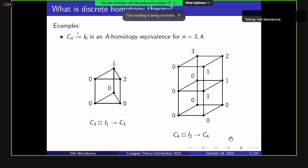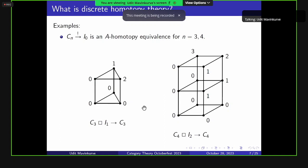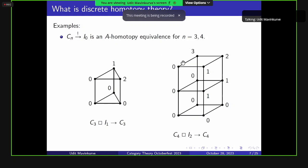I'll give the diagrams for these homotopies. For C3, we have a map from C3 box I1 to C3. At the zero level, we have the identity on C3, and at level one, the constant map at zero. For C4, we have a homotopy of length two: first we collapse 2 and 3 onto 0 and 1, then we collapse 0 and 1 to just 0. So C3 and C4 are contractible. This argument stops holding for larger cycles — C5 and beyond will not be contractible, as we'll see later.